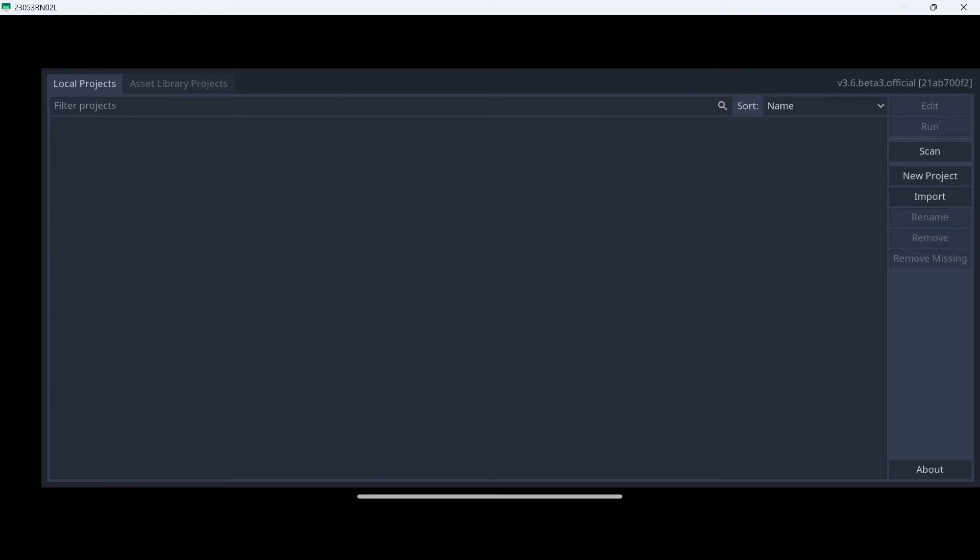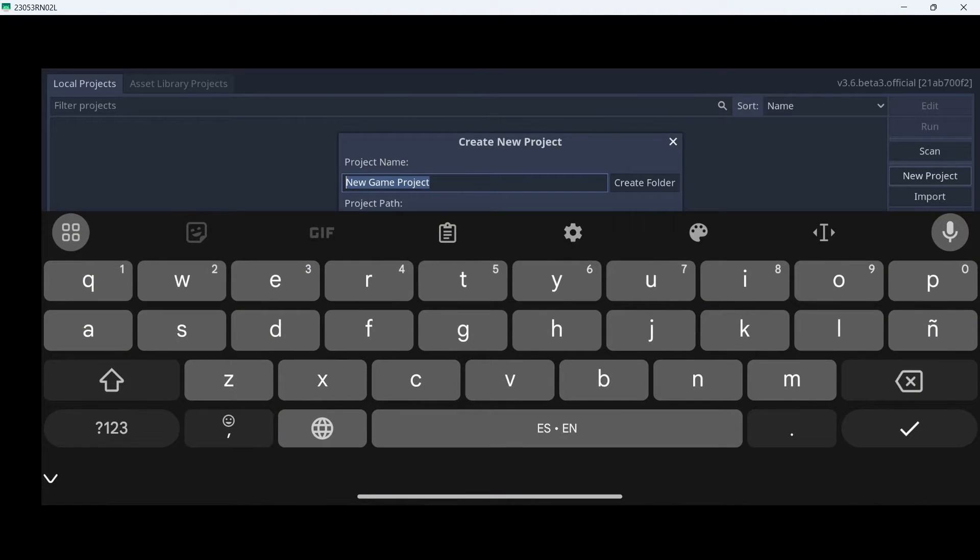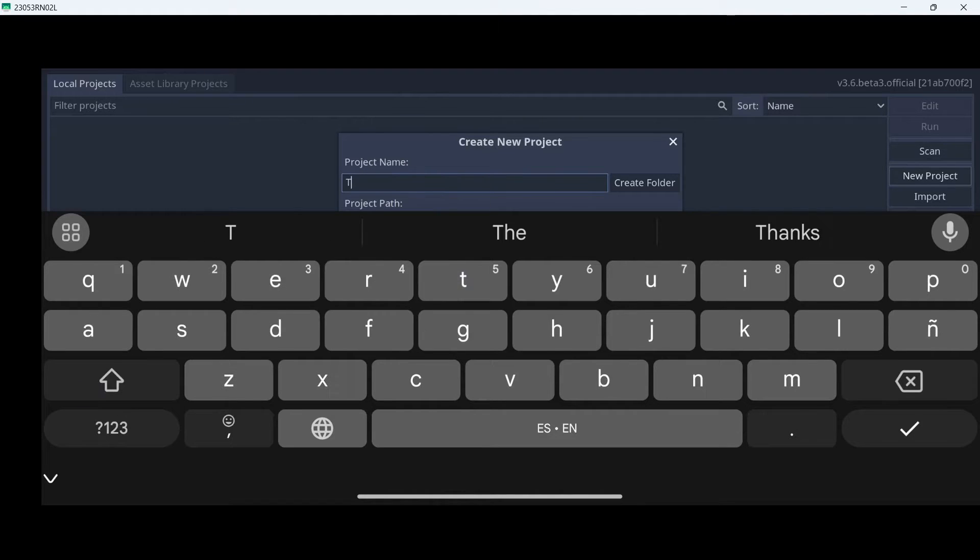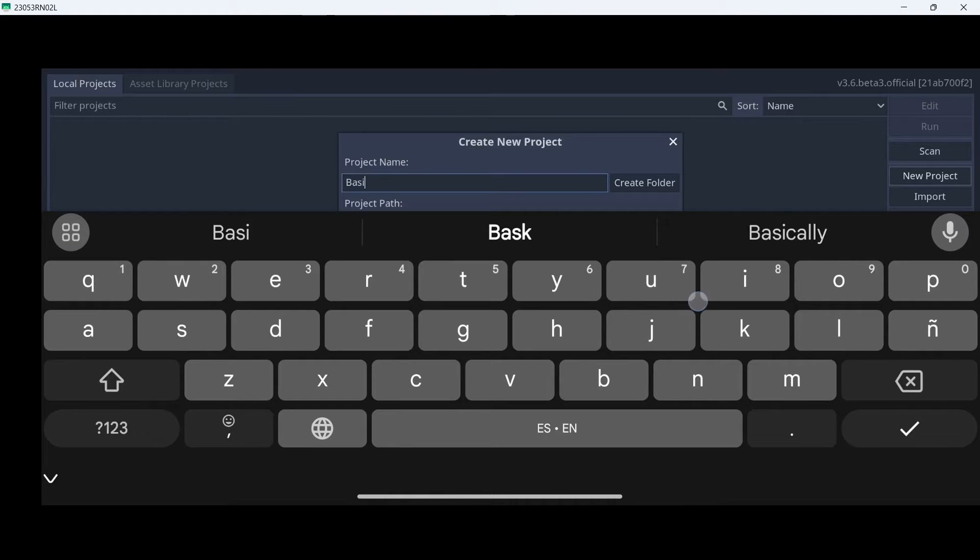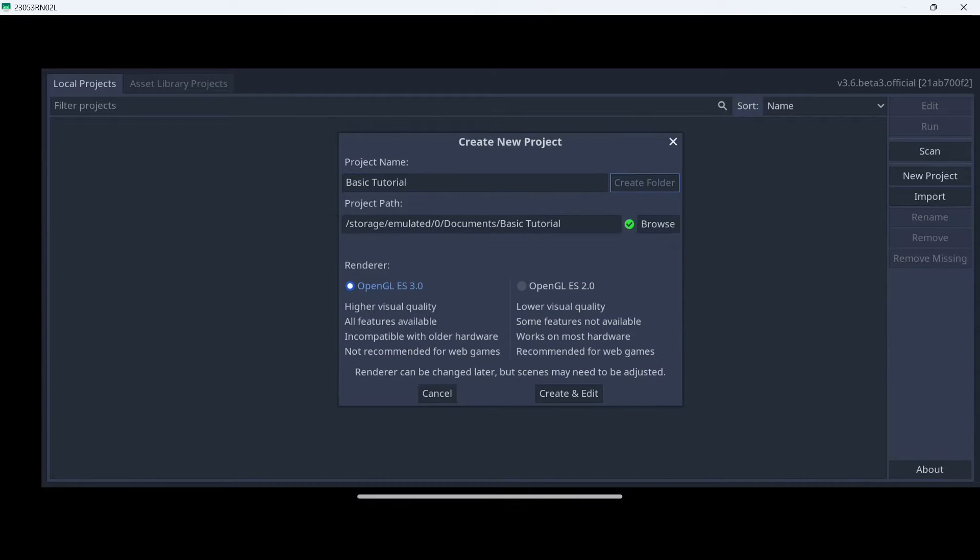We will be able to start creating our projects. Let's click here, New Project, and here we will type in a name for our project. In this case, I am going to write basic tutorial, then I am going to create a new folder.